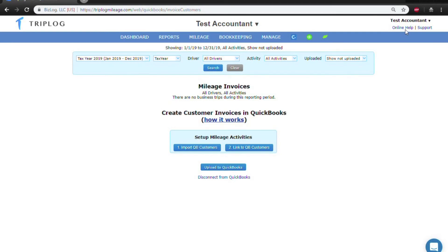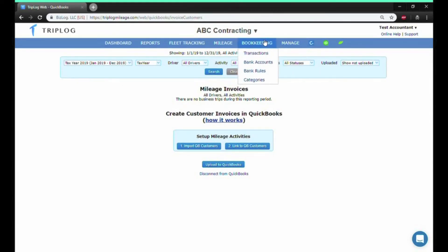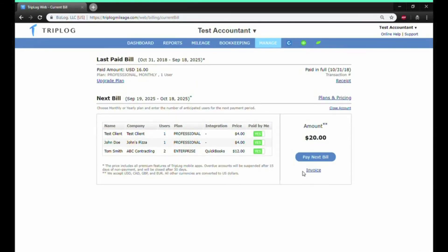Finally, you can manage your clients from your homepage. Under Billing, you can choose to pay for your clients or have them pay separately by toggling the yes-no switch. You can also make bill payments directly from the dashboard.